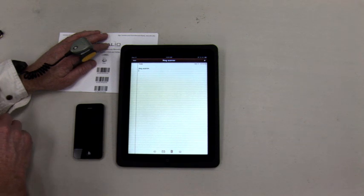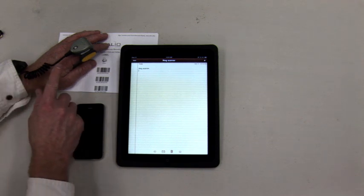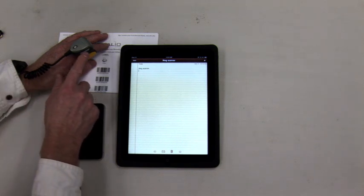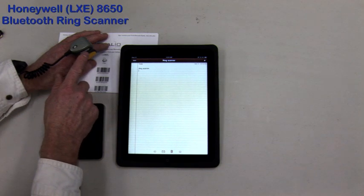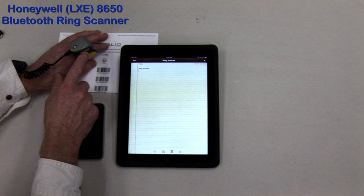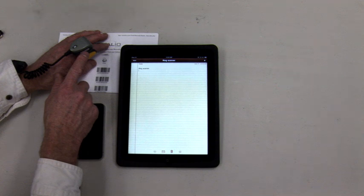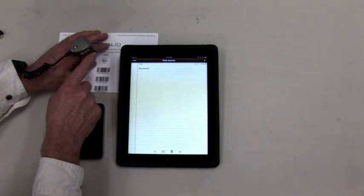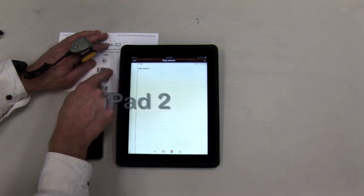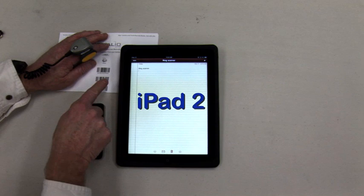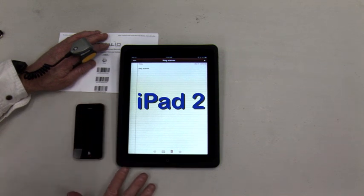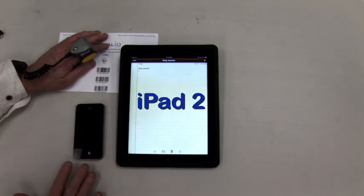In this video, we show how to use the Honeywell LXE 8650 Bluetooth ring scanner to scan barcodes into apps running on the iPad 2 and iPhone 4.